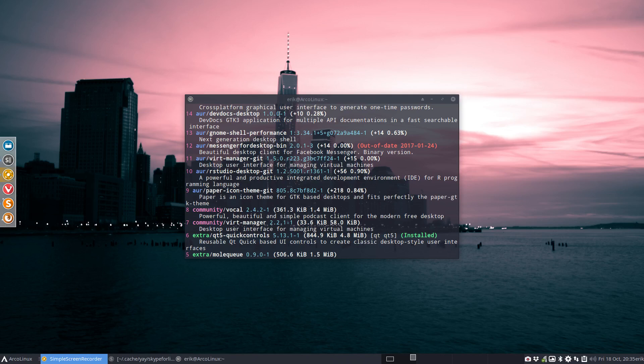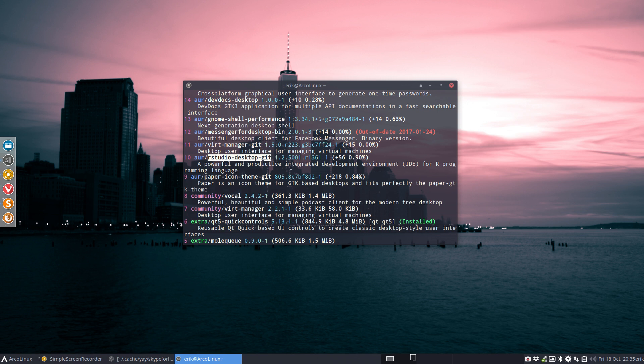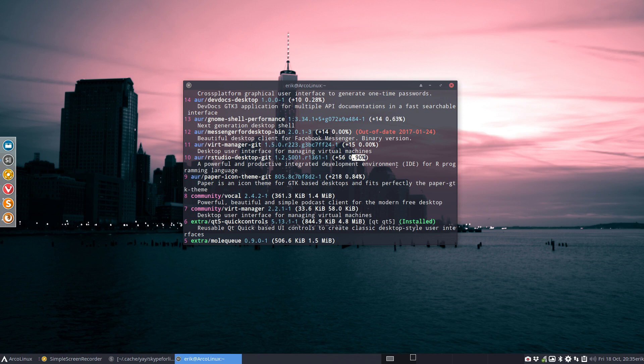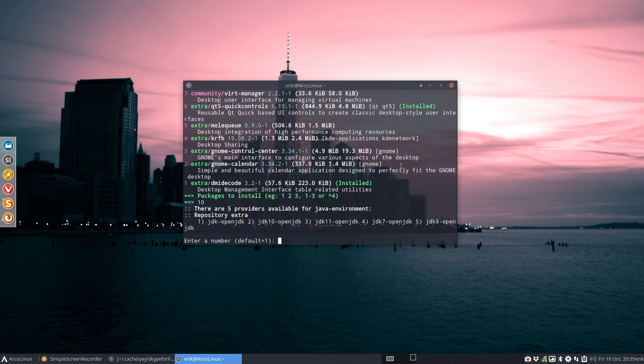Hi, welcome. This is a response to a user who wants to install this particular thing, RStudio Desktop Git. So it has already some votes and percentage here, a powerful and productive integrated development environment or IDE for R programming language. Don't know what it is, but can we install it on Arch is basically the problem.